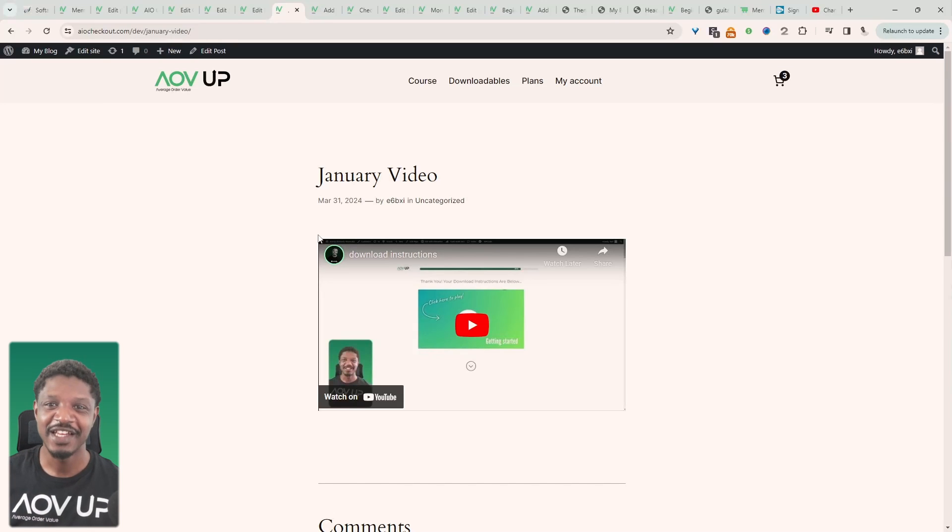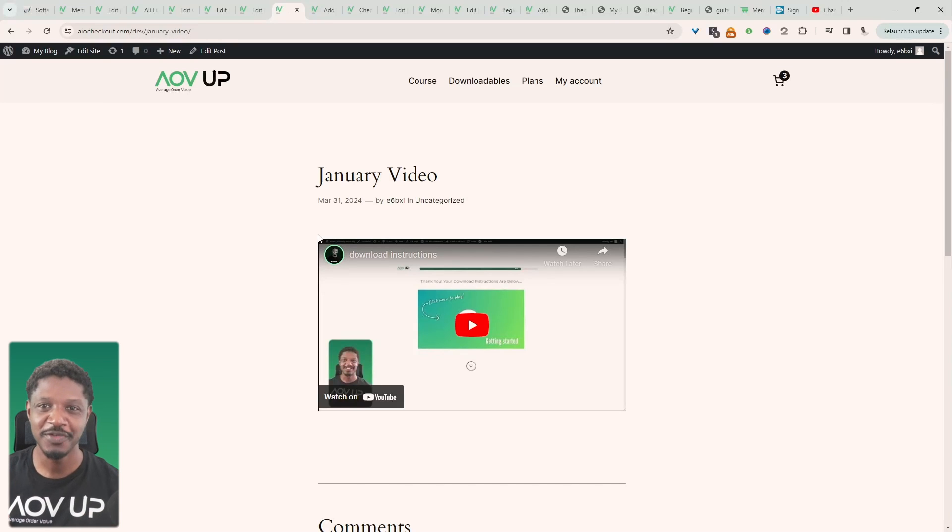In this video I'll show you how to add a paywall to sell your YouTube videos. Let's get straight into it.